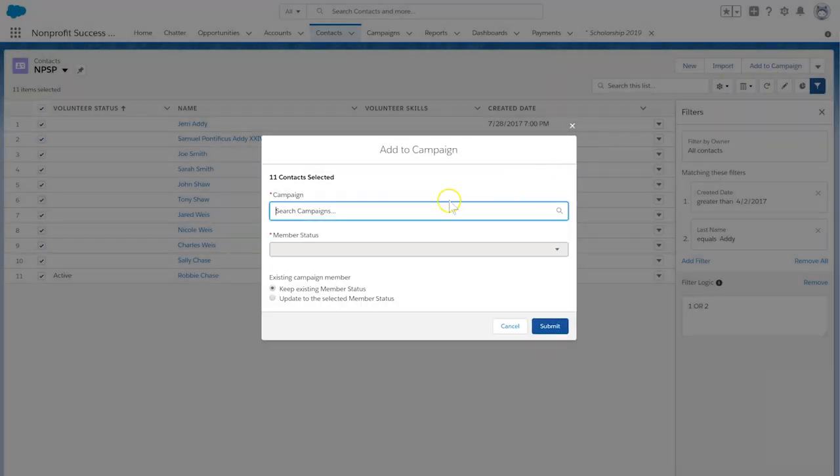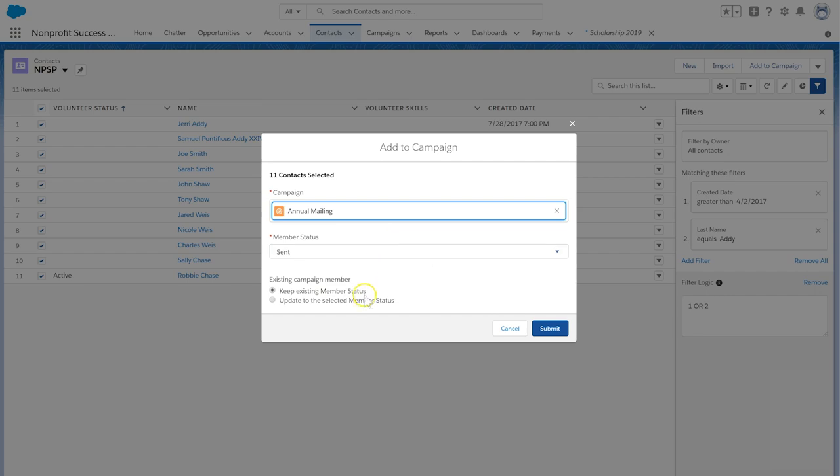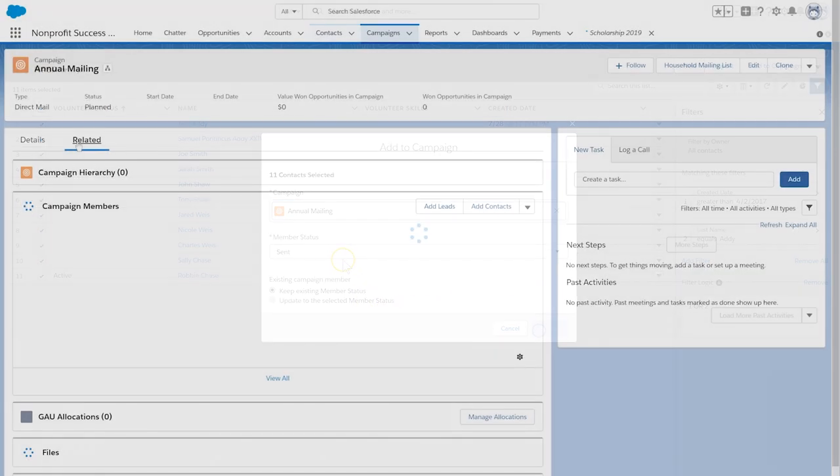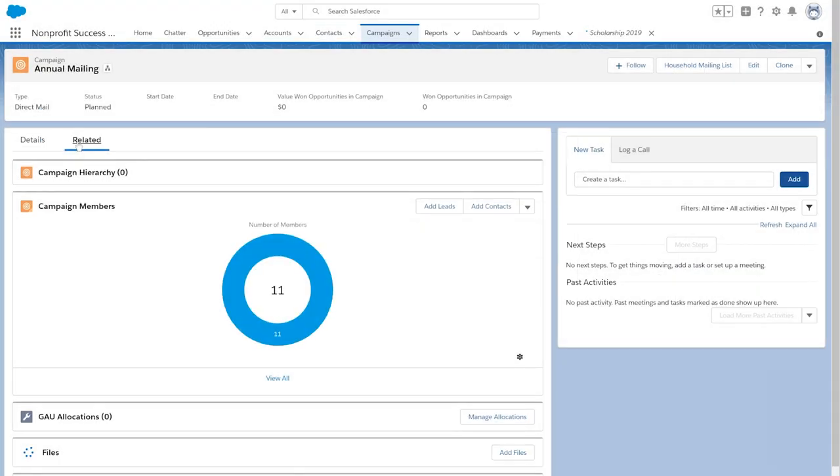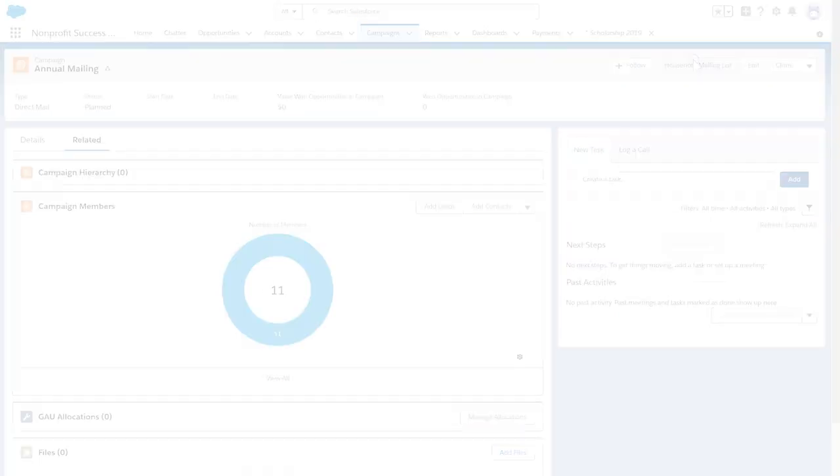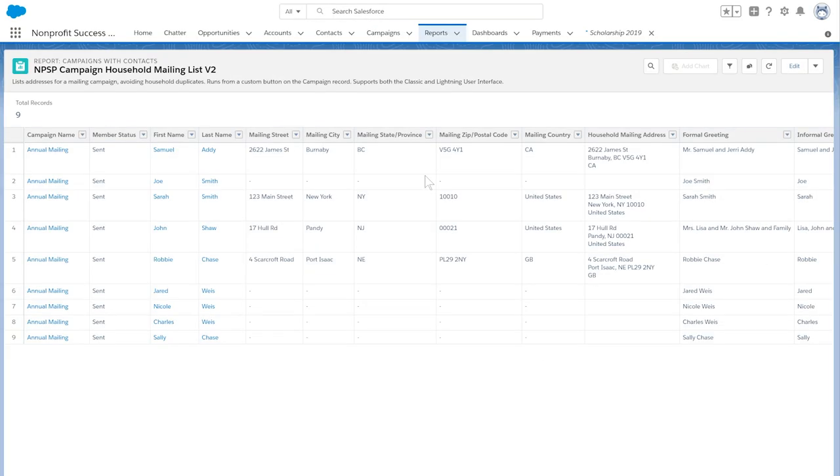As you can see, you may have multiple members from the same household account in your campaign. This is okay. Let's click the Household Mailing List button and see what happens with our mailing list.